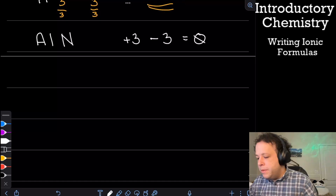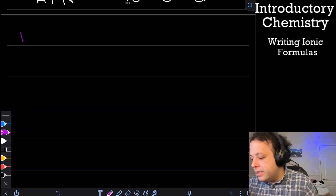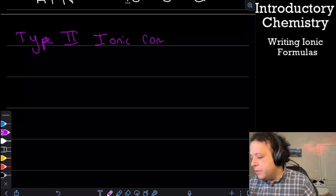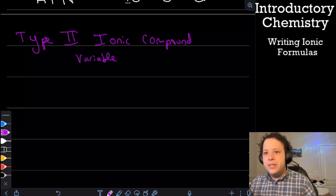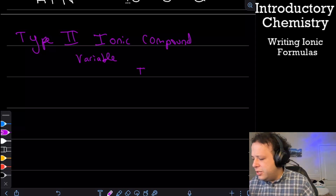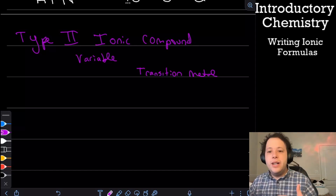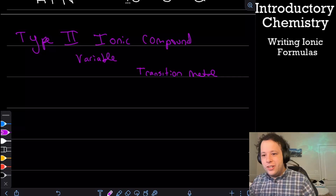What about a type two ionic compound? That means the charge is no longer predictable — it's a variable charge. Variable charges are generally associated with transition metals. Many transition metals have variable charges, so you have to calculate and determine what that charge is.